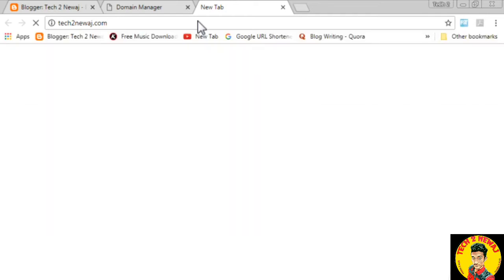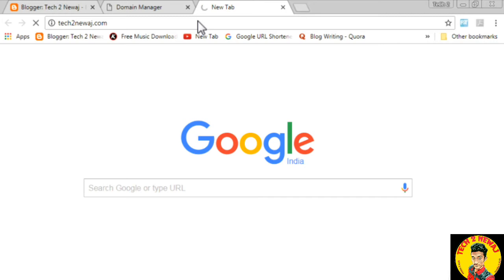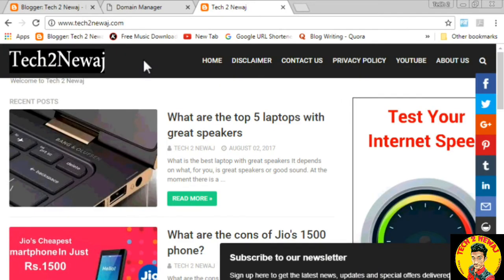Tech2Niaj.com has been selected here. If you have this setting, it will automatically be configured. I will show you more in about 5 minutes. After that, I will show you the Tech2Niaj.com account and how the page opens.